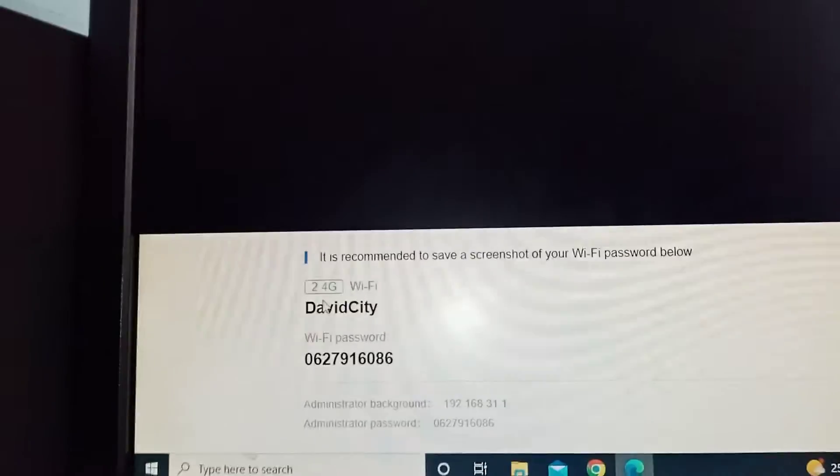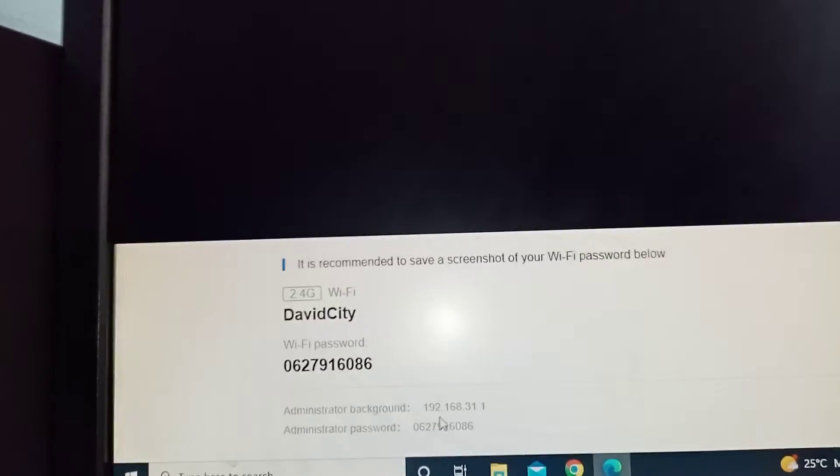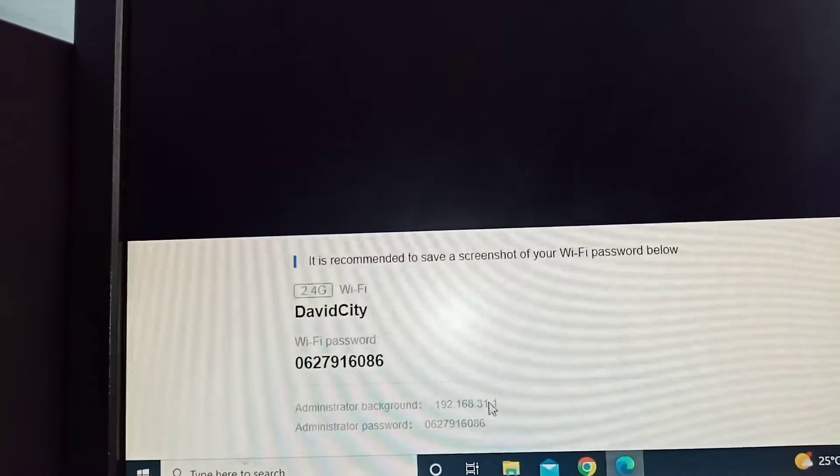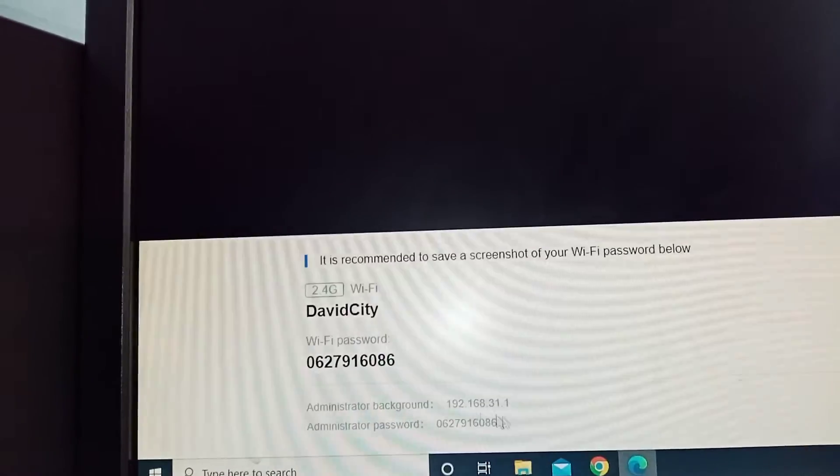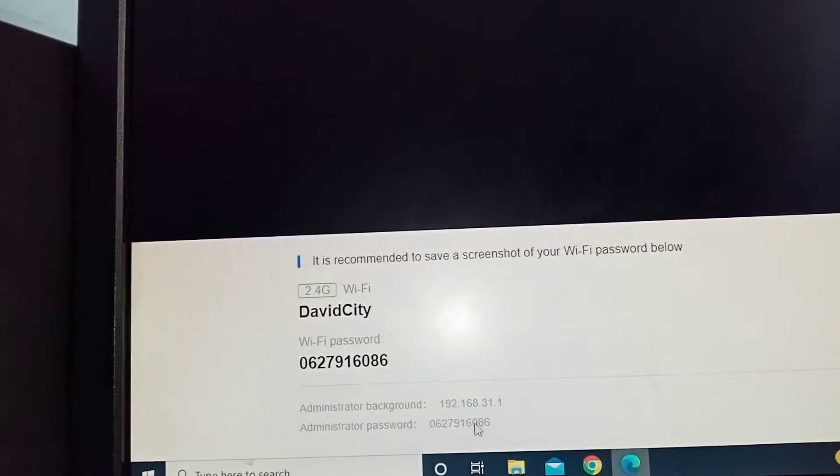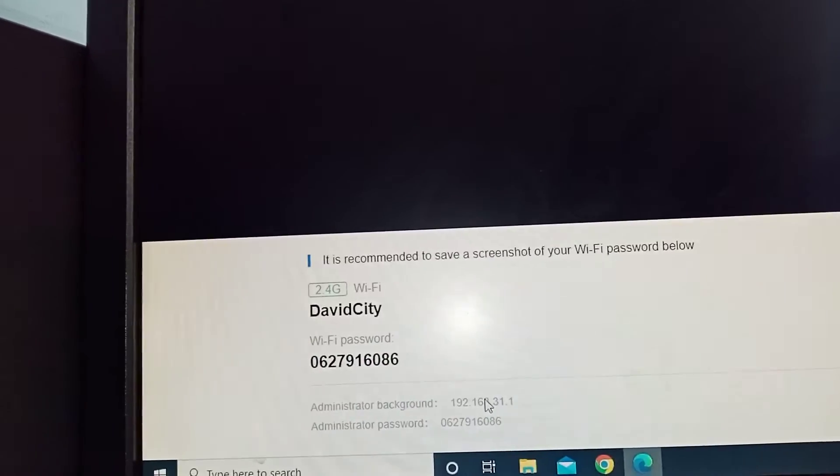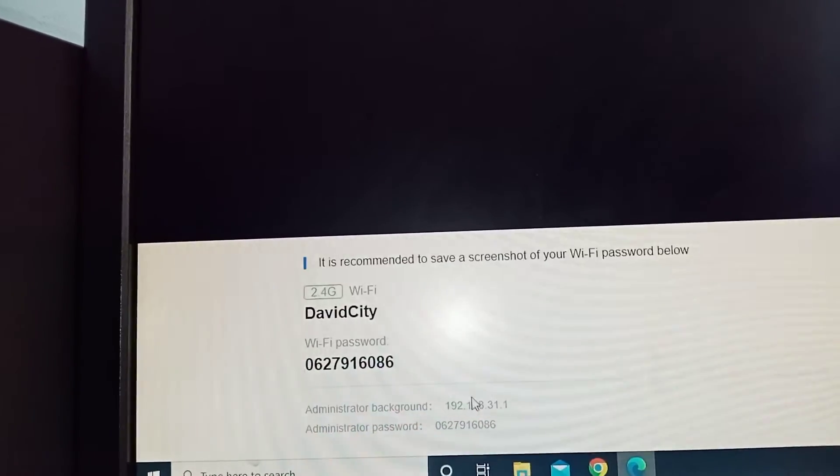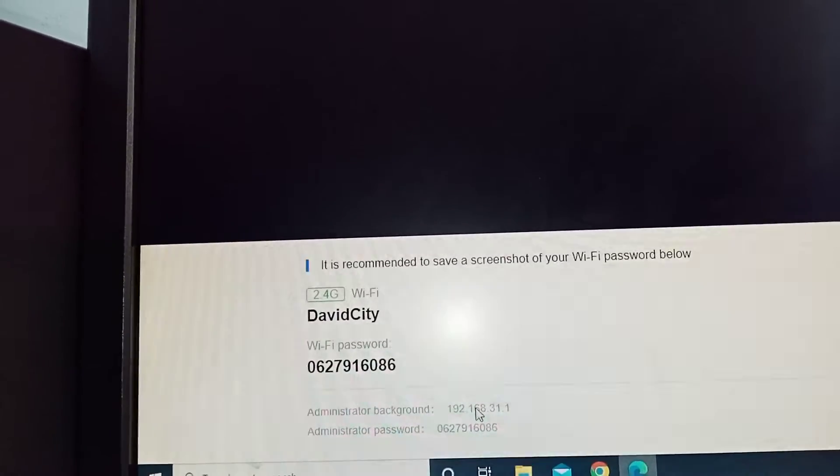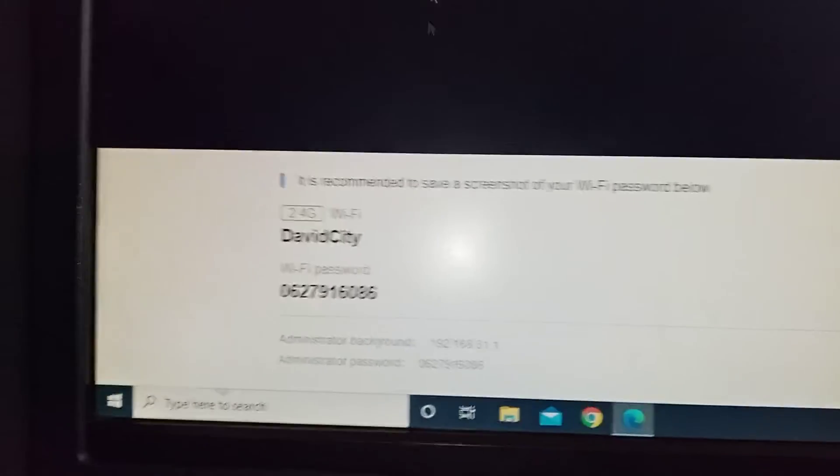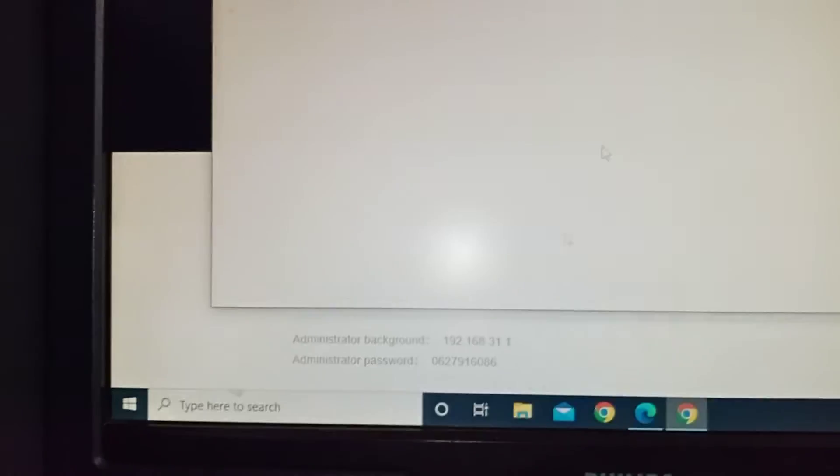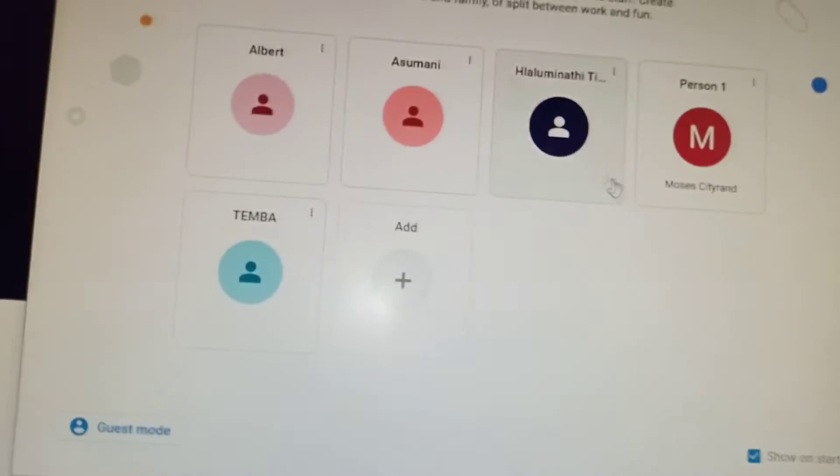When you're here you can see David City and all that. You can see the default gateway. This is what we need now to log in. You're going to use this. So can I go get Chrome?